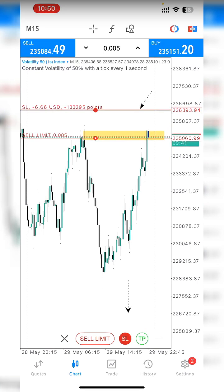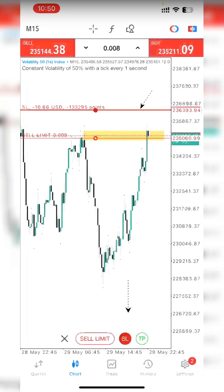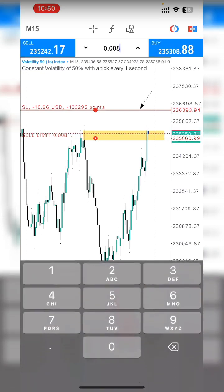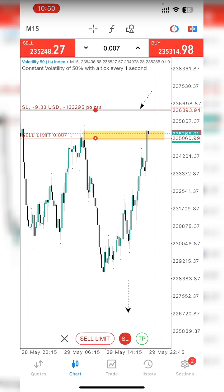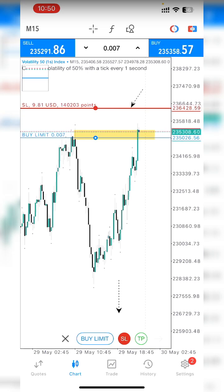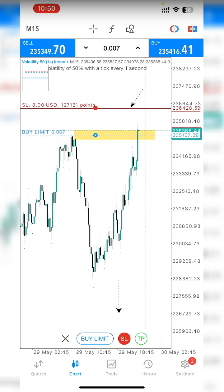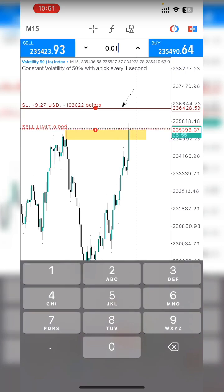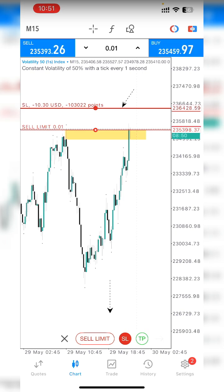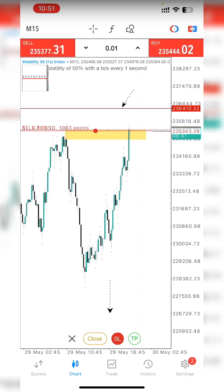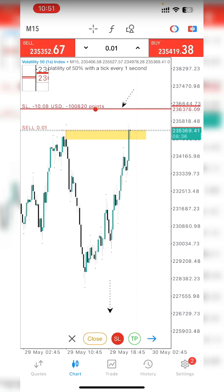To reach 10 dollars risk, increase the lot size. At 0.8 it's 10.66 dollars — slightly over. At 0.7 it's about 9.5 — slightly under. Note that by the time you finish your calculation, price may have moved, so adjust the line to current price. At 0.9 lot size it's 9.2 dollars, and at 0.01 it gives roughly 10.3 dollars risk.